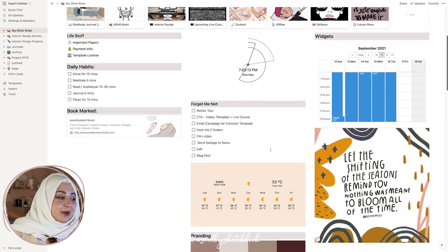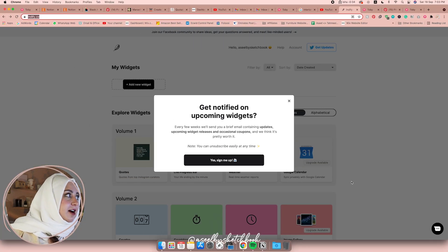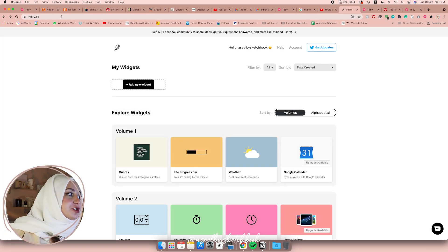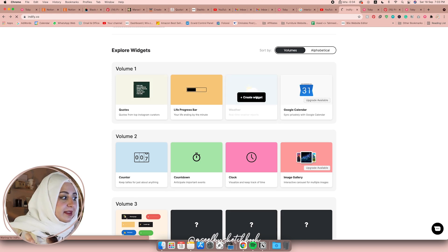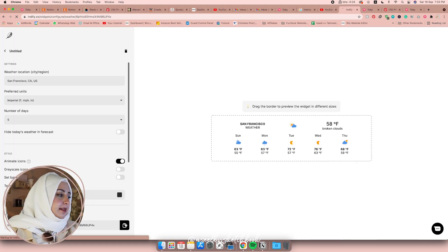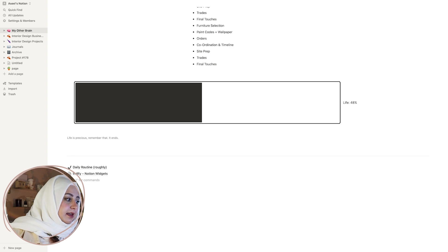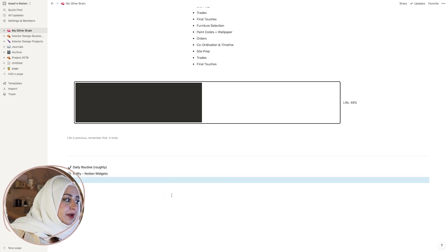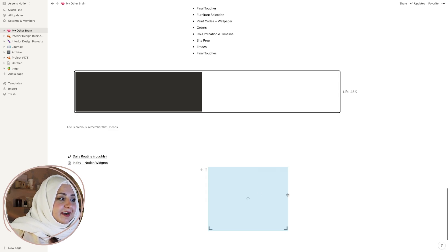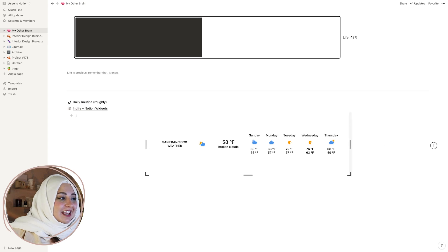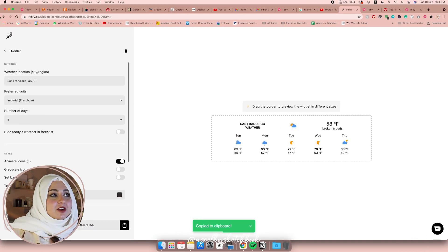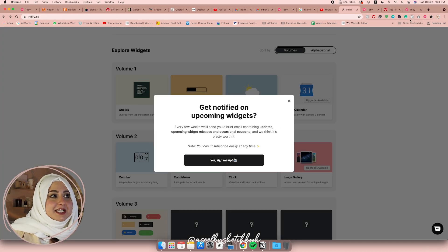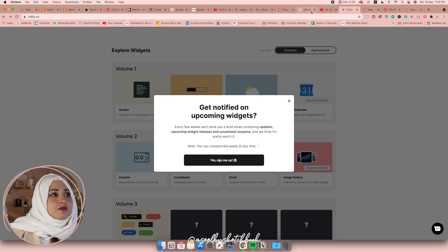The last thing I want to talk about is widgets. You might have noticed the little clock here — I need a lot of reminders about time — and the Google Calendar widget, which I'm so happy about. I also have the weather widget. The website I got them from is called Indify — I'll leave it in the description below. There are different widgets you can customize, then copy the link, go back to Notion, paste it, and create an embed. You can adjust the height and width to your liking.